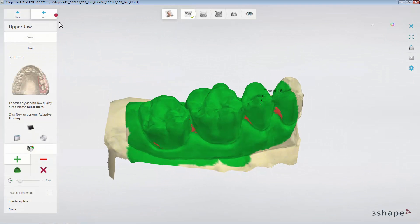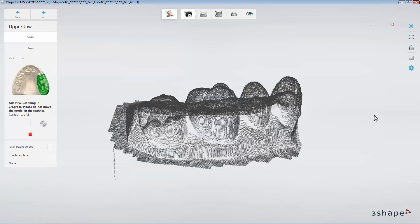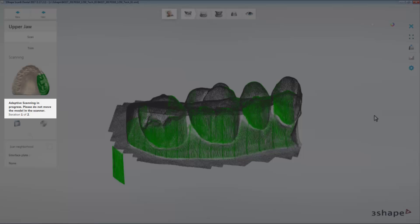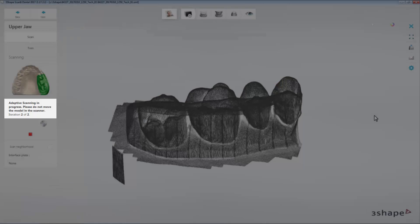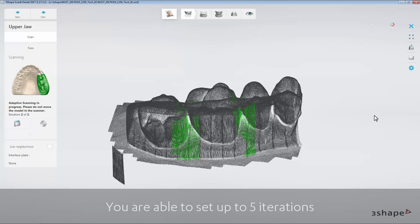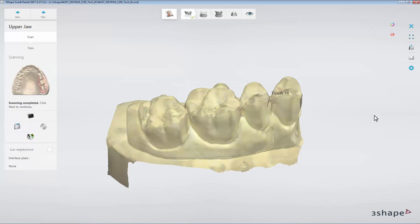The Adaptive Scanning Iteration setting lets the user choose to scan a low density area more than once. The scanner will scan the area, then post-process it, then automatically look for low density areas, scan again, and post-process again. It will scan and post-process the number of times that you choose to set. Be aware that you cannot set more than five iterations. Also, if the scanner doesn't find any low density areas, it may stop before making all of the iterations.